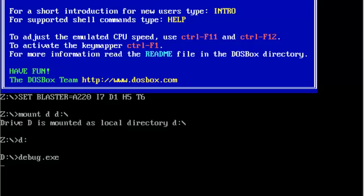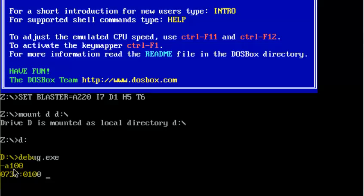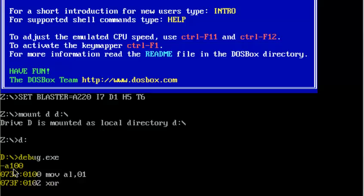Let's get started. First I will go to a memory location, for instance A100. After that I am going to move 0 into AL. And then I am going to XOR my AL with itself. Whenever you XOR a value with itself, the output is 0.